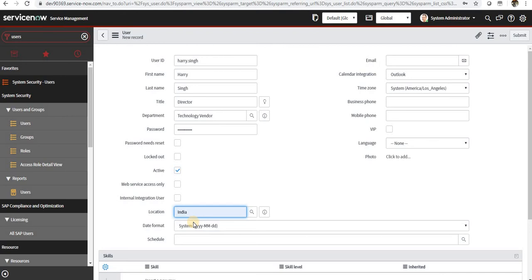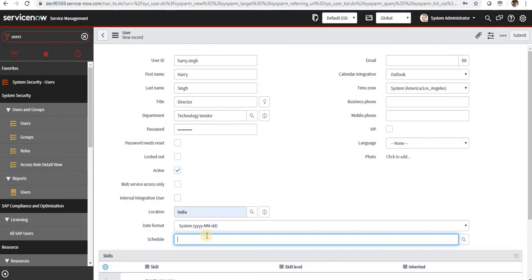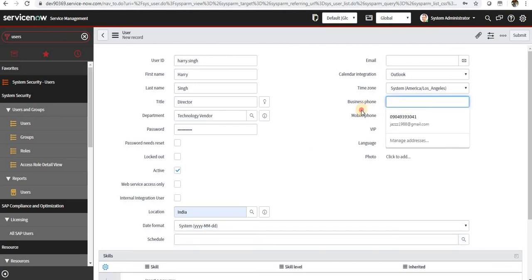That again depends on your organization structuring. And then you can also define a schedule for them, what time they work from or what particular shift, and the mobile phone, the business phone, and which time zone they are working.